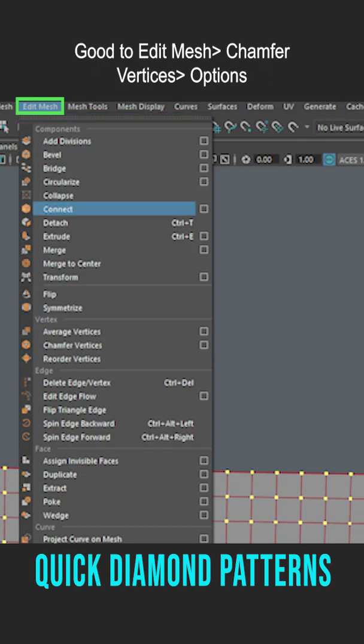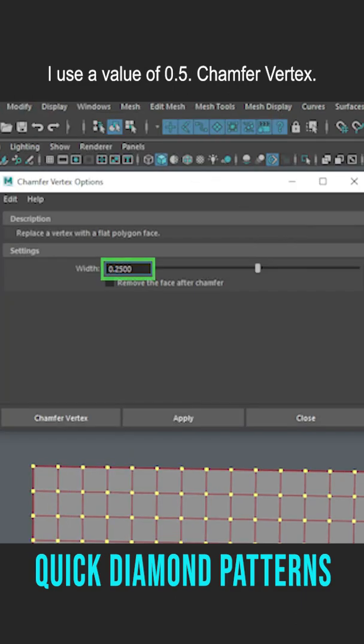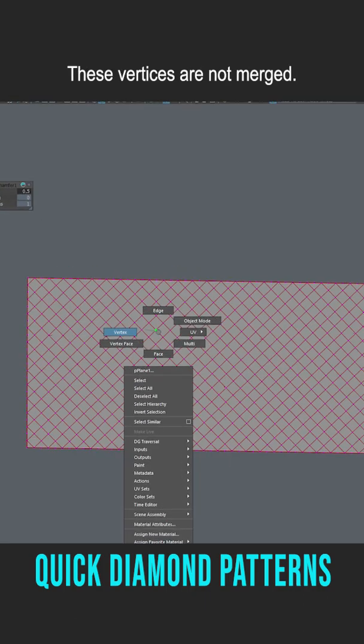Go to Edit Mesh, Chamfer Vertices, Options. I use a value of 0.5, Chamfer Vertex. We have our initial diamond pattern.